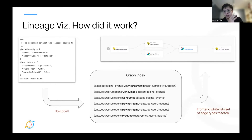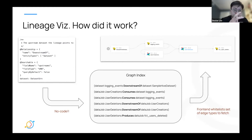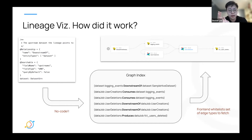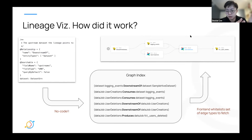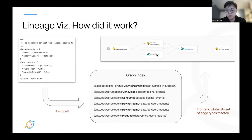Let me go through how the backend works. In order to do this, we had to change some fundamentals of how lineage works in the backend. With a no-code change we did last year, we were able to put relationship annotations on our models to note that this field called 'dataset' in an upstream lineage aspect means it's a downstream in the lineage between these entity types. These relationship annotations are converted into edges in the graph index.